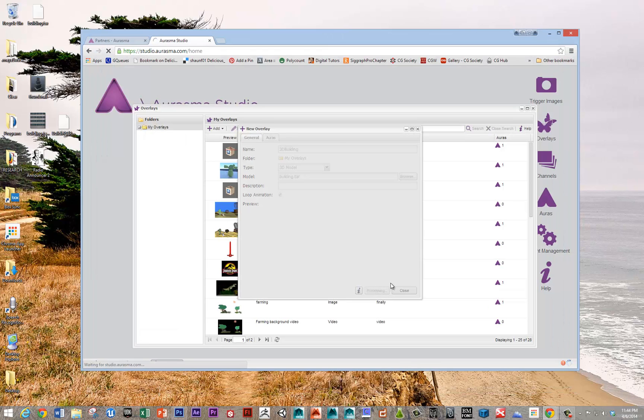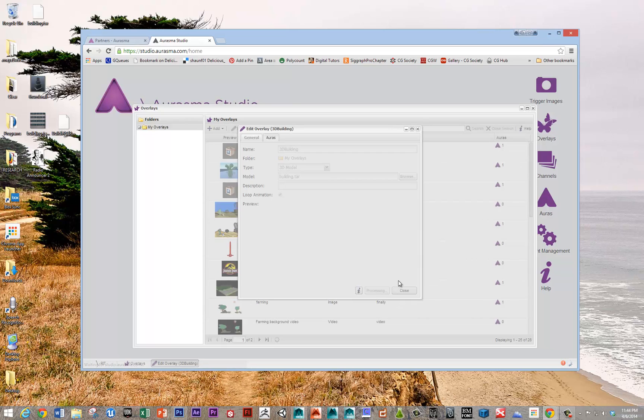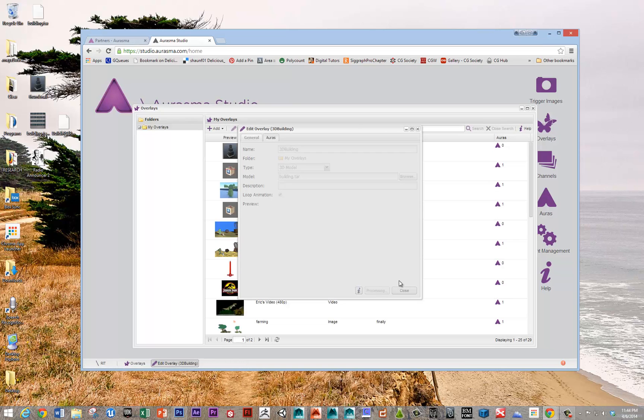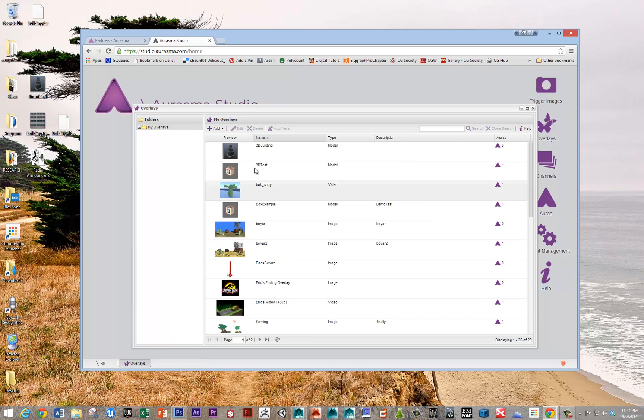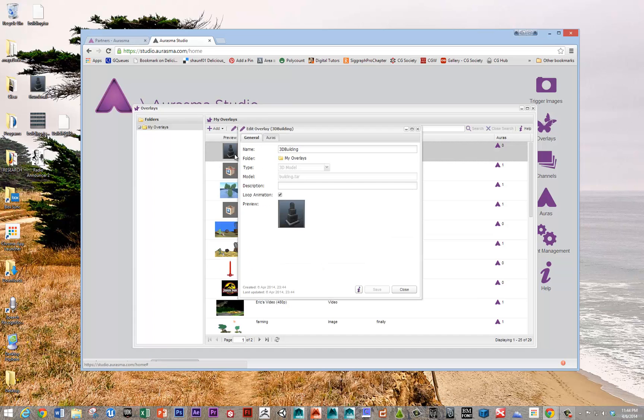And then just save it. And so if it doesn't throw any errors, then you're good to go pretty much. And it looks like, yep, looks like we're fine. So wonderful, and here's the building.